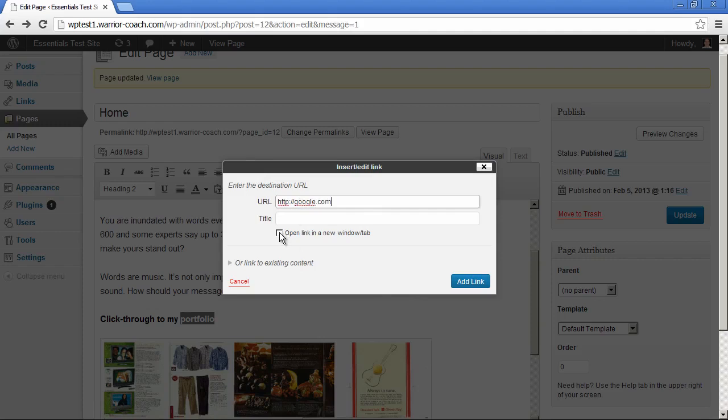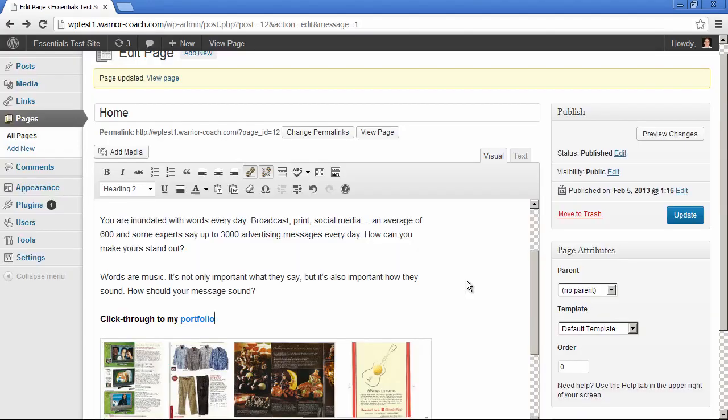Open link in a new tab. Typically you're going to do that if you are linking to a page that's off of your site. And you just add link.